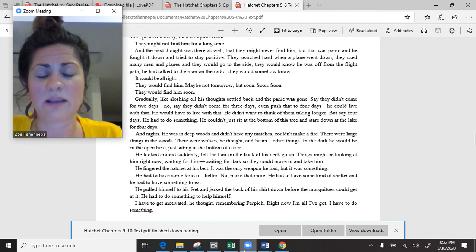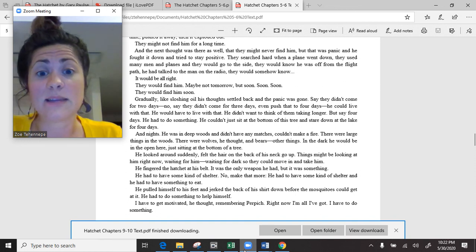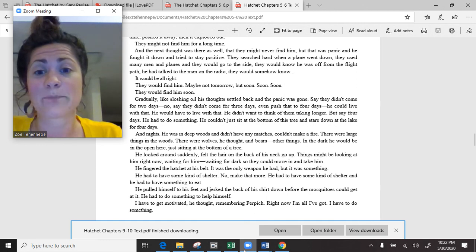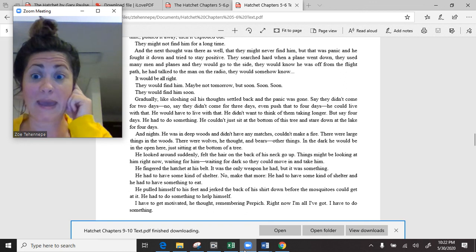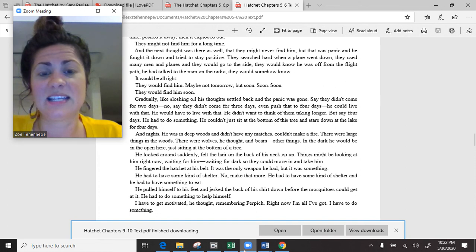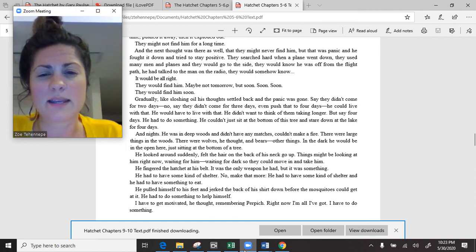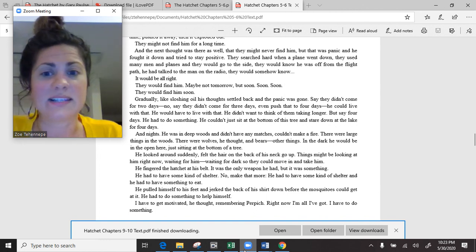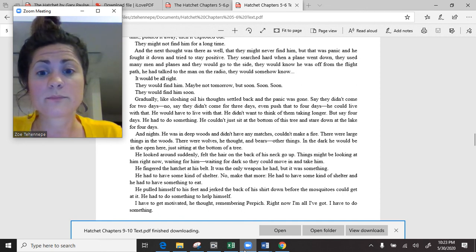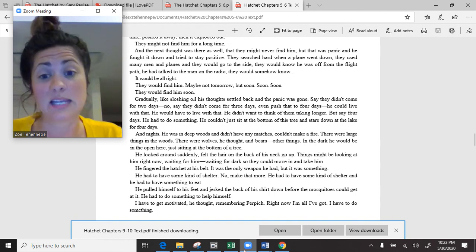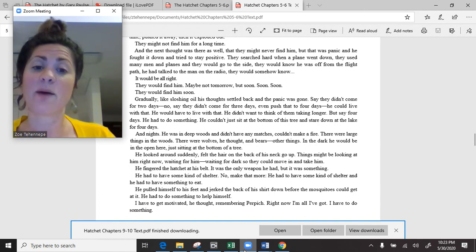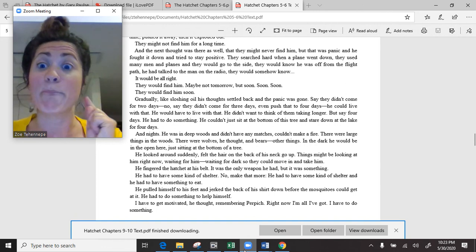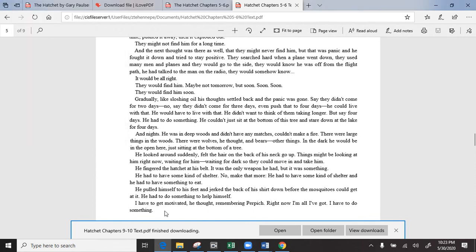He had to do something. He couldn't just sit at the bottom of this tree and stare down at the lake for four days. And nights. He was in deep woods and didn't have any matches, couldn't make a fire. There were large things in the woods. There were wolves, he thought, and bears. In the dark, he would be in the open here. Things must be looking at him right now, waiting for him, waiting for dark so they could move in and take him. He had to have some kind of shelter, and he had to have something to eat. I have to get motivated, he thought, remembering Perpich. Right now, I'm all I've got.